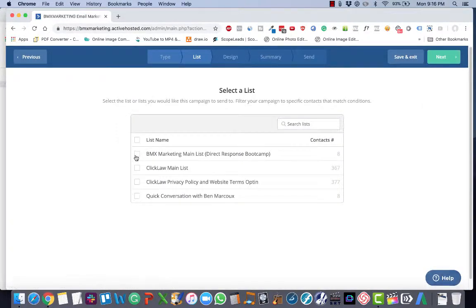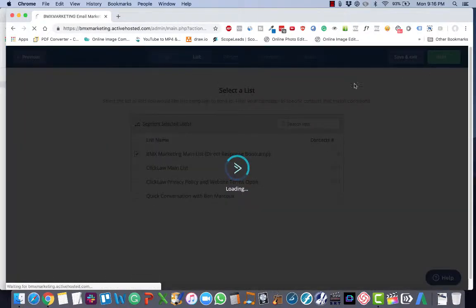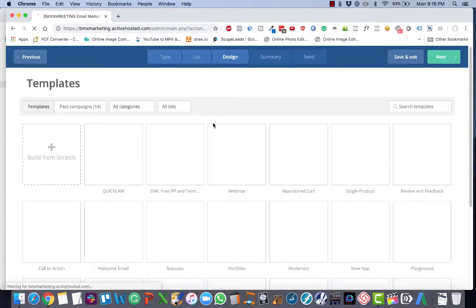Select the list or lists you're going to be sending the email to. Click the green next button.